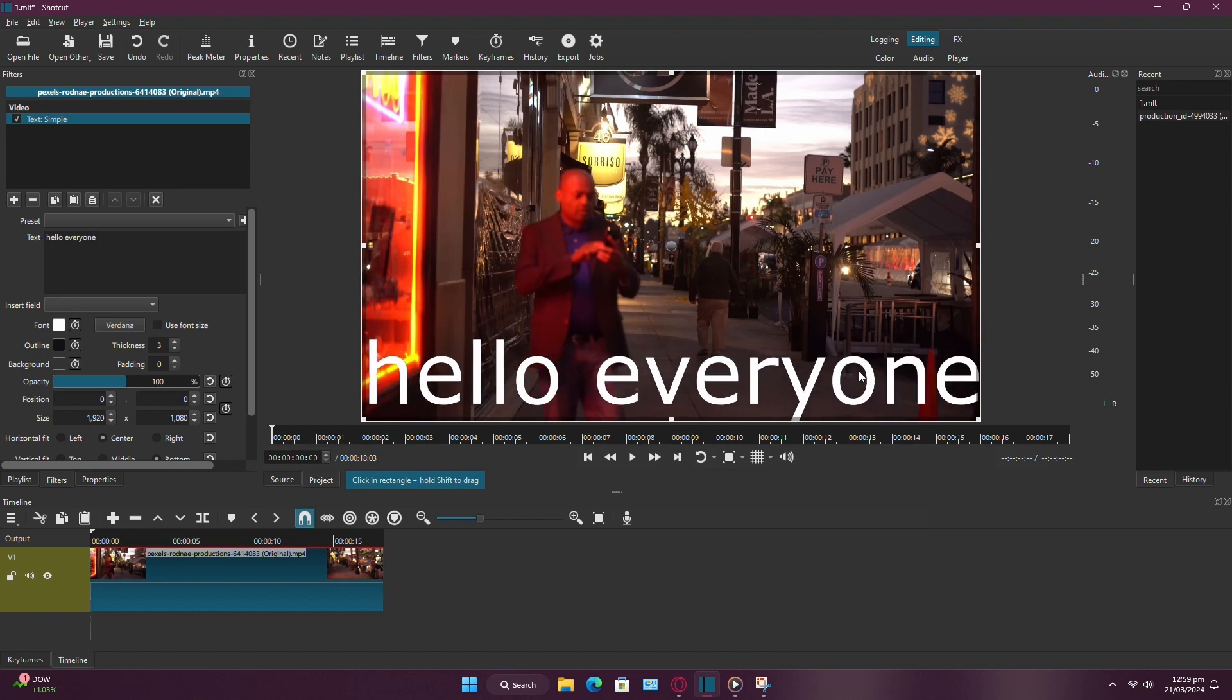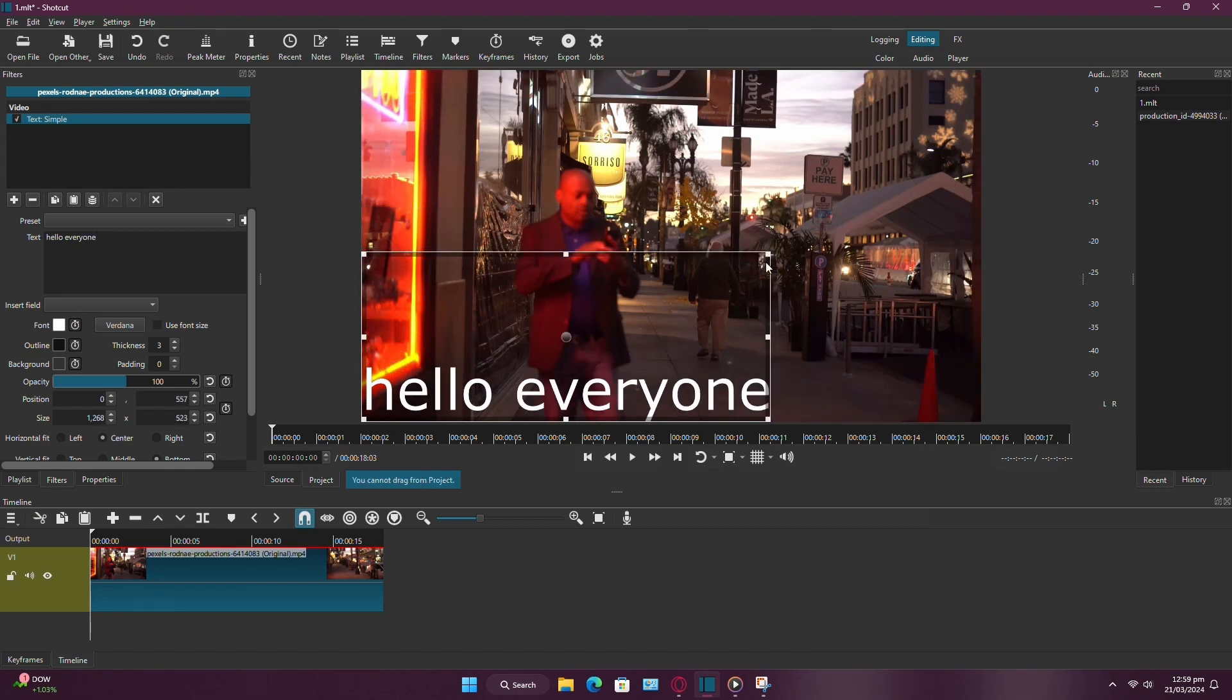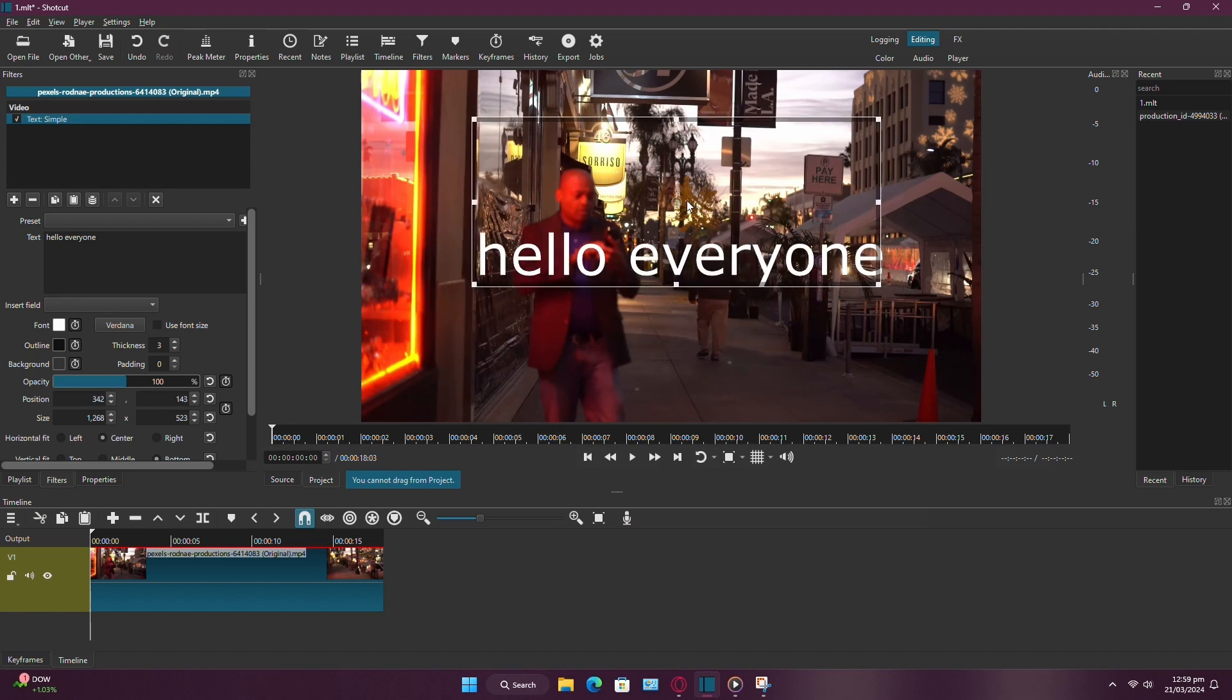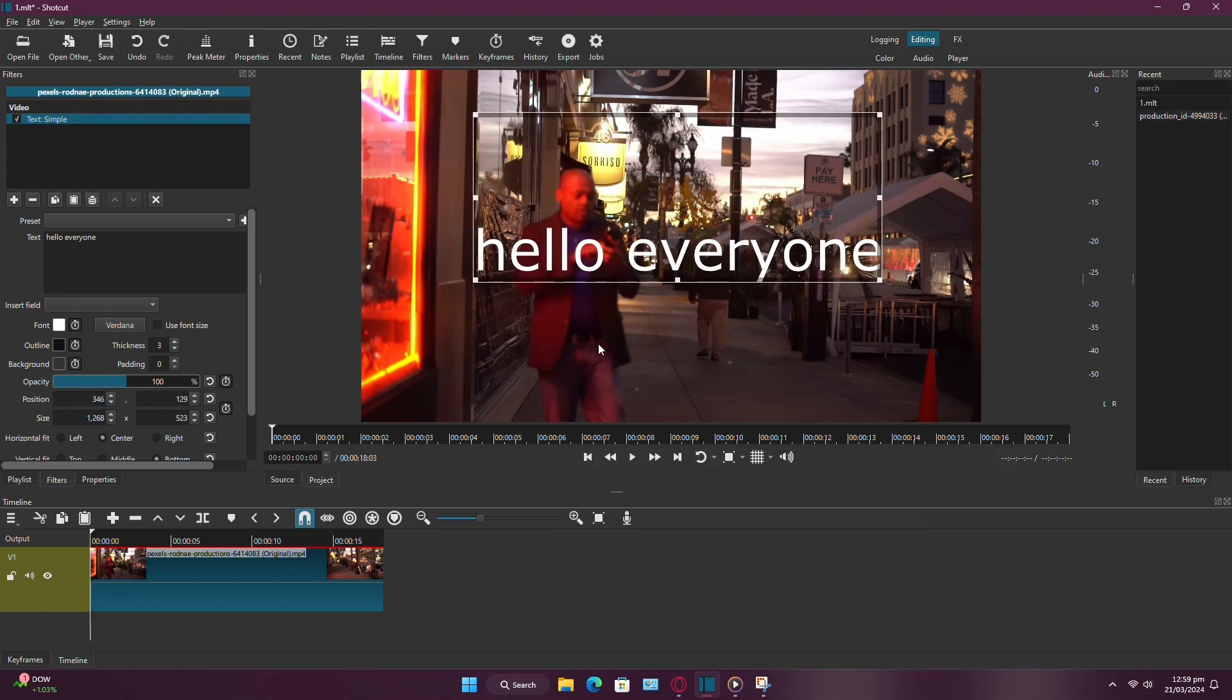Next, position the text where you want it to appear in your video. You can drag it to the desired location above your video content.